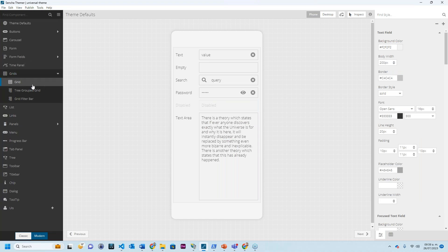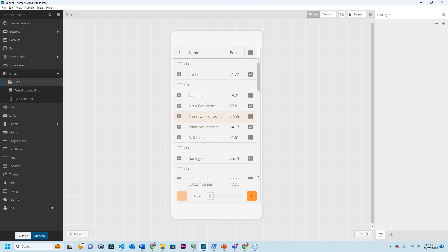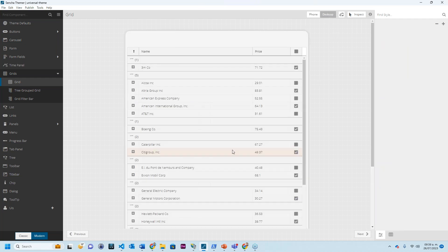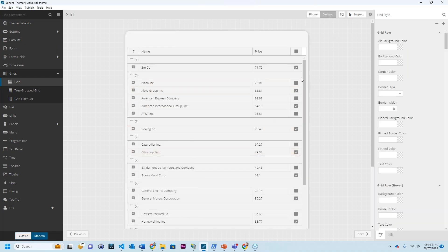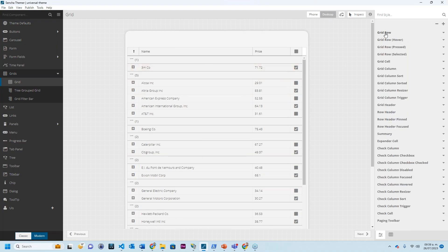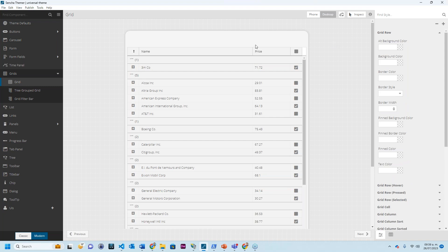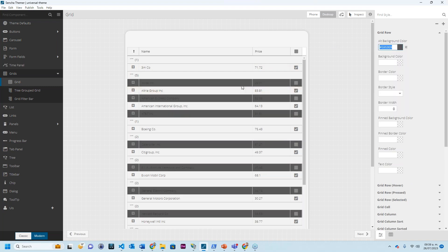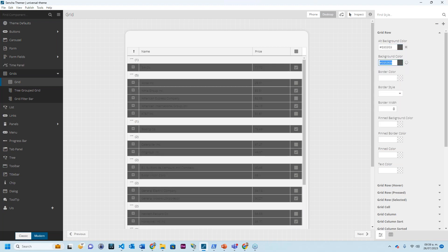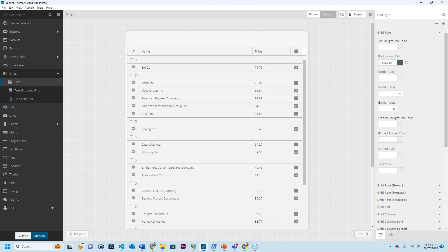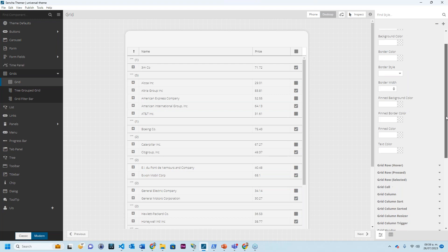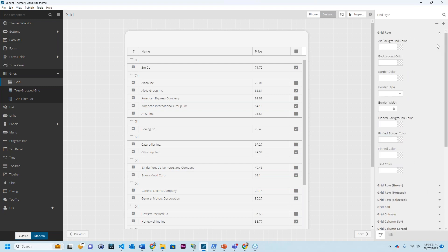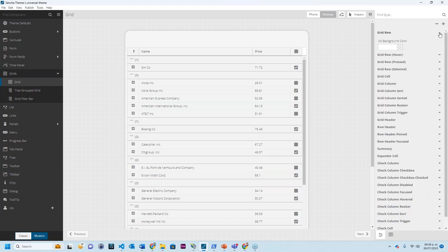I can keep on going and change the options for the image carousel, fields, and the actual form. I can also change options for our grid. Let me just go to desktop so that it shows a little bit more. As you can see here, I have also a bunch of options. I can change the configuration for grid row. I can change the color for the alt background and for the background color. I can change the border color, border style, and so on and so forth. So you can see there are a lot of options that we can change.